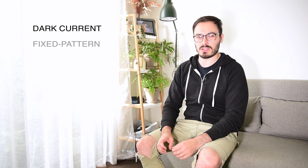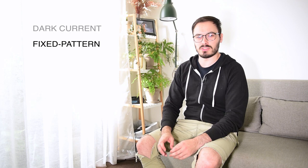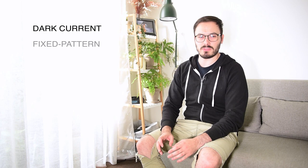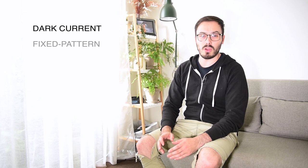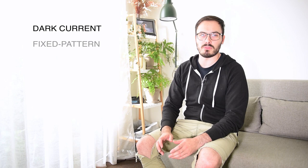And fixed pattern noise is sometimes also called amp glow. This is where you have a specific pattern of noise that is produced on the camera sensor over time. And the longer your exposures are, the more that pattern builds up and is obvious to see. And I'll put an example of this up on the screen for you to see.